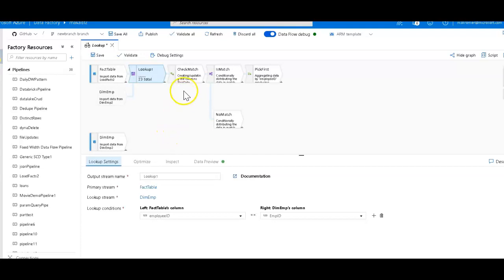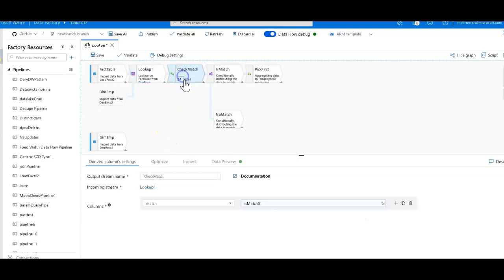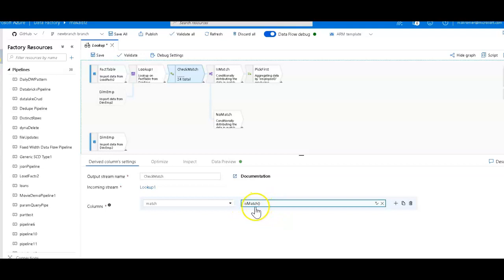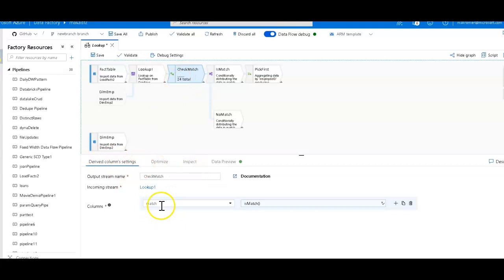And so the way that we accomplish that in Data Factory mapping data flow is you use the isMatch function. Just type in isMatch with open parentheses, and I'm doing that within a derived column and assigning that to a column I'm calling match.